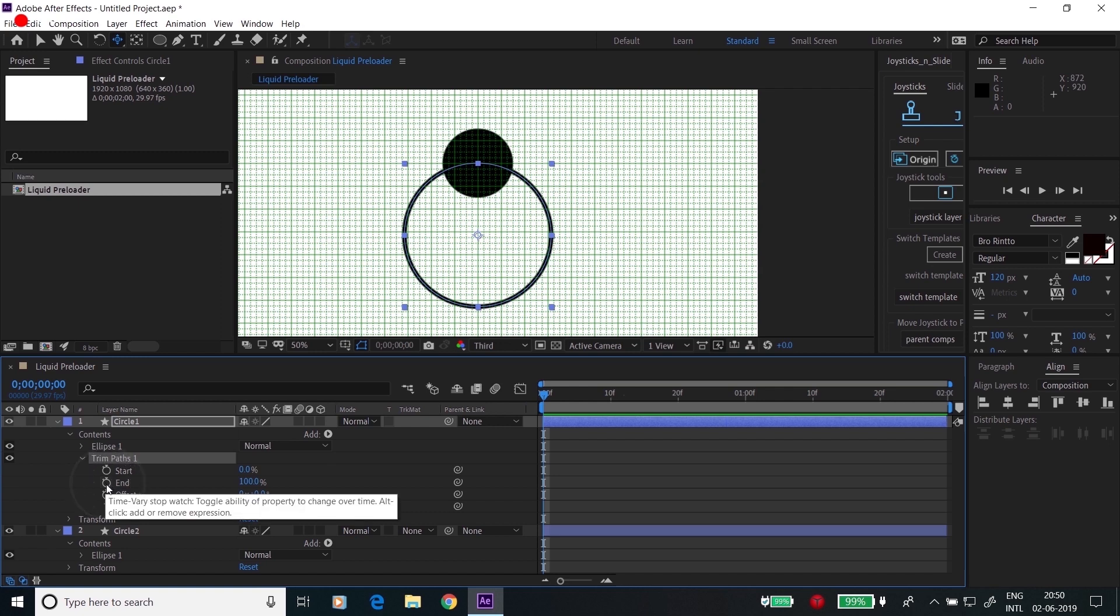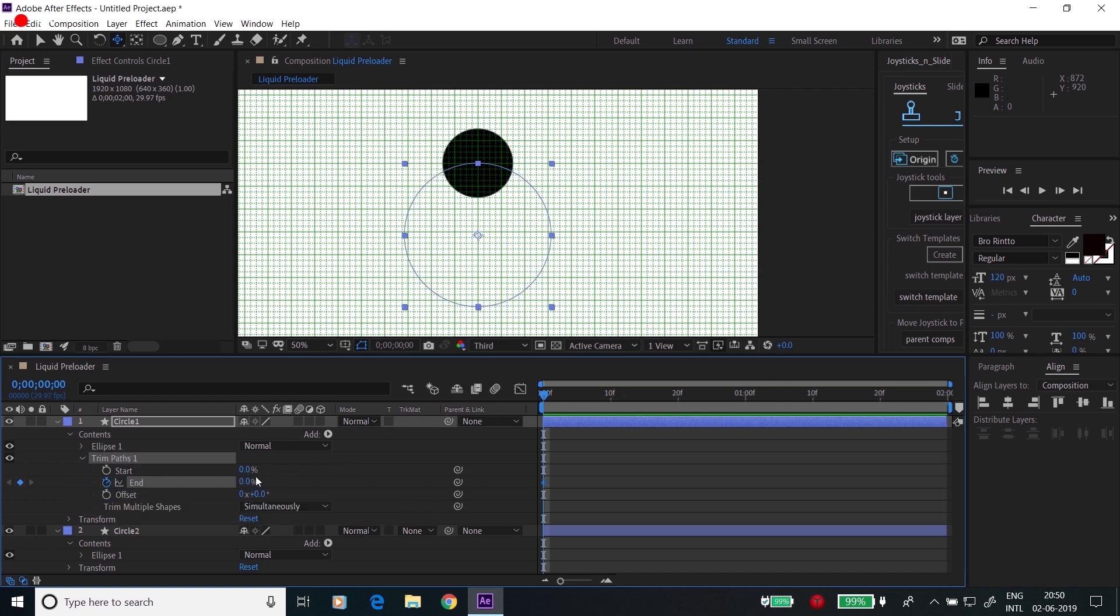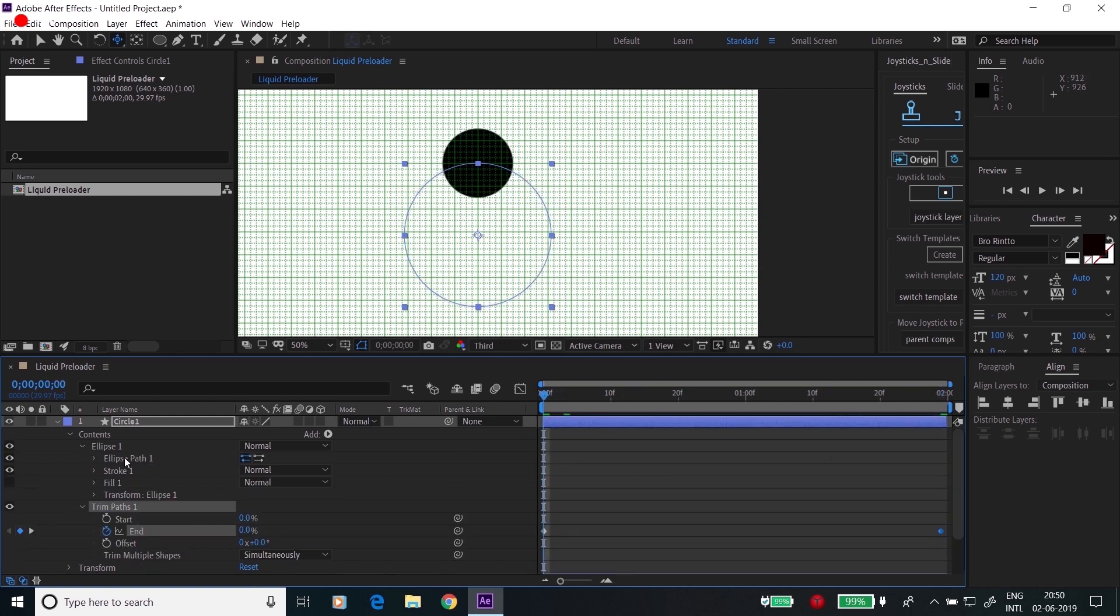Go to the end property, click on the timer and make it 0, and go at the end, make it 100. Now go to the ellipse path,